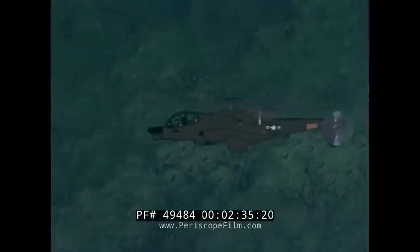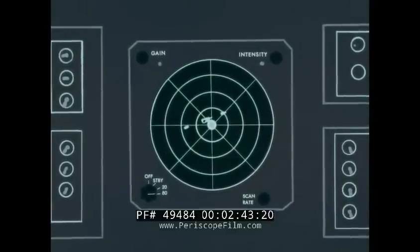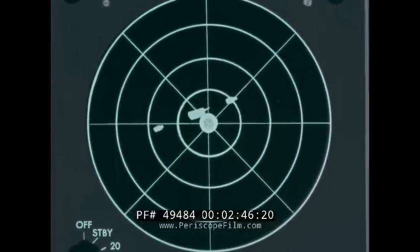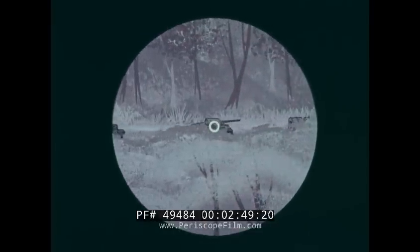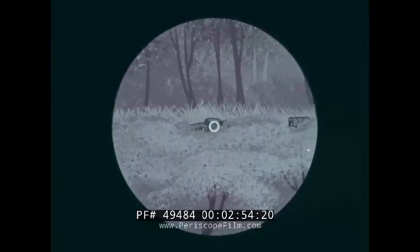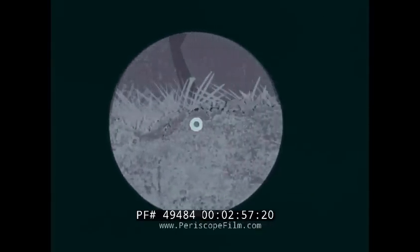Proceeding north from the river, the observer uses his forward-looking infrared sensor. It shows several hotspots. To further identify these objects, he switches back to the night vision system, illuminating the area with covert light. They are identified as moving vehicles, so the observer zooms in on the target to see a tank.